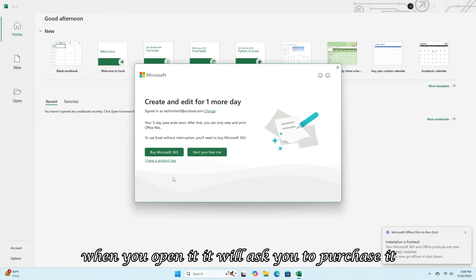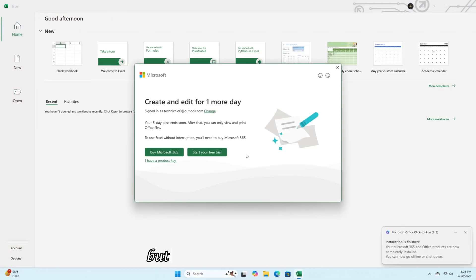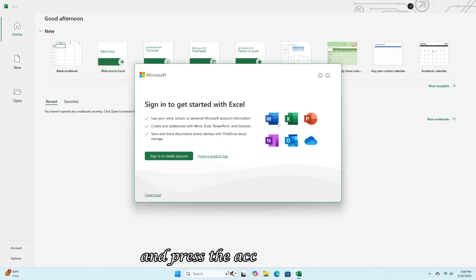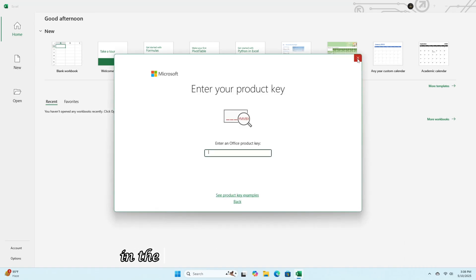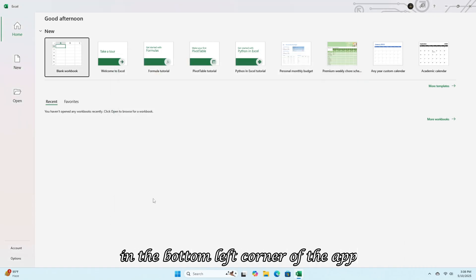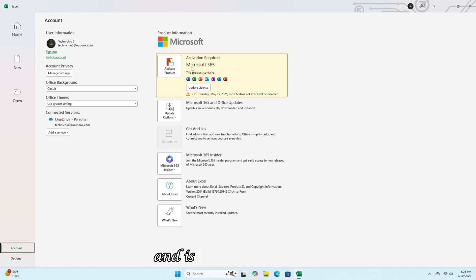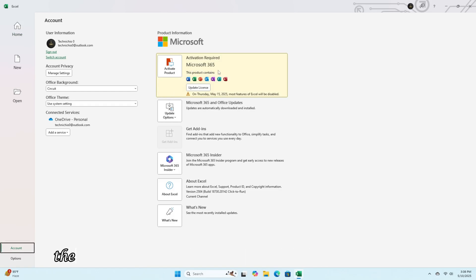When you open it, it will ask you to purchase it, but you just need to close it and press the account button in the bottom left corner of the app. As you can see, it shows Microsoft 365 and is also non-activated.